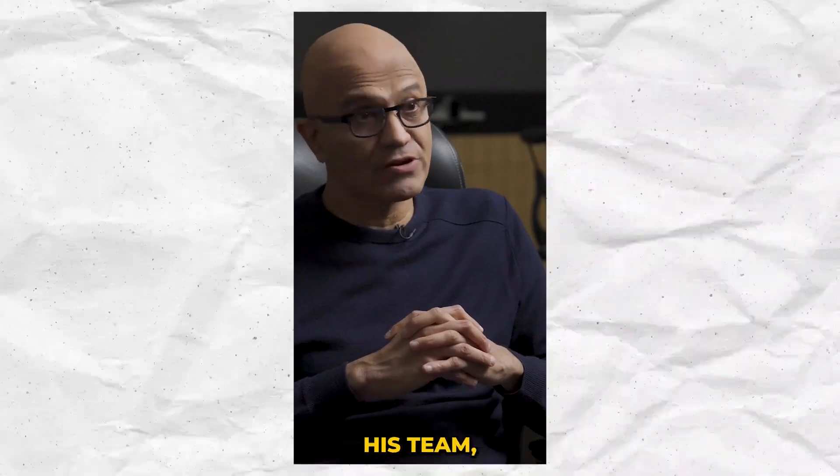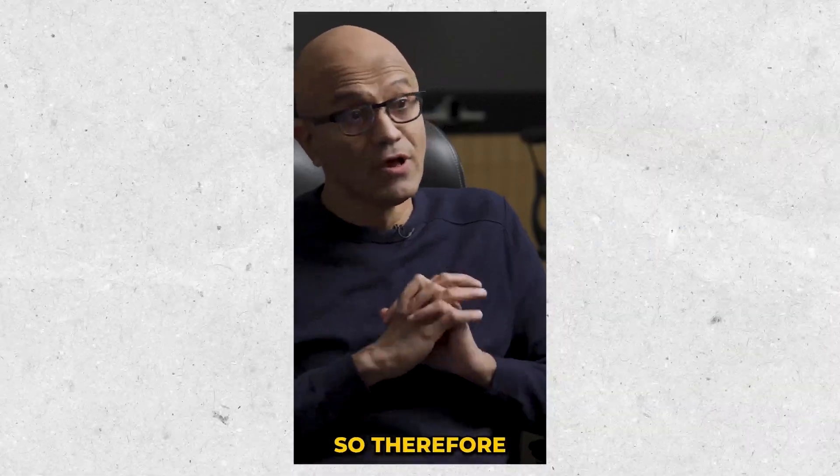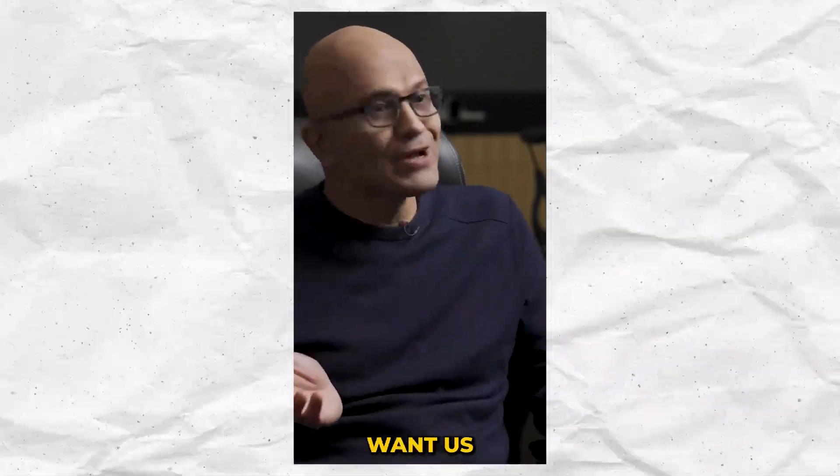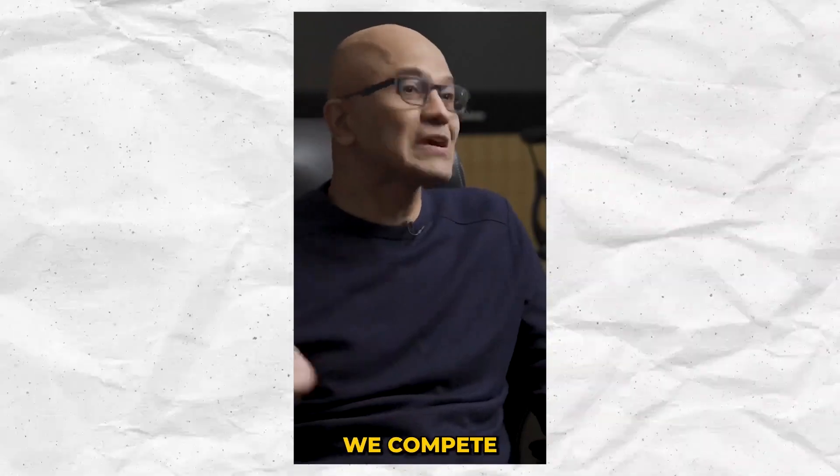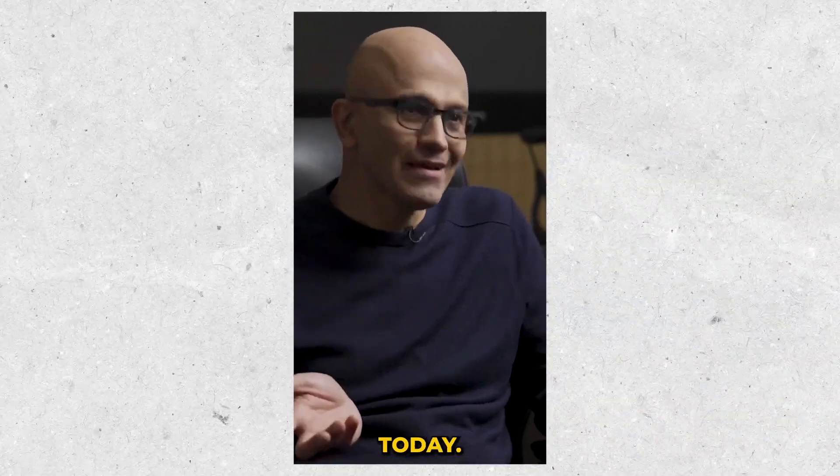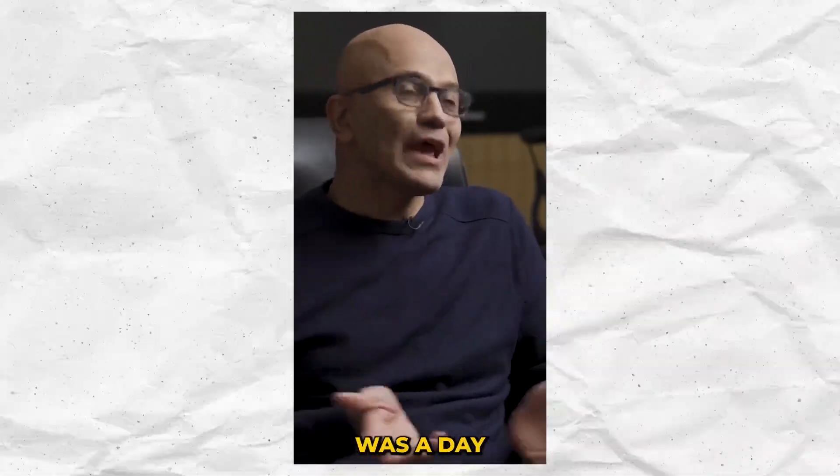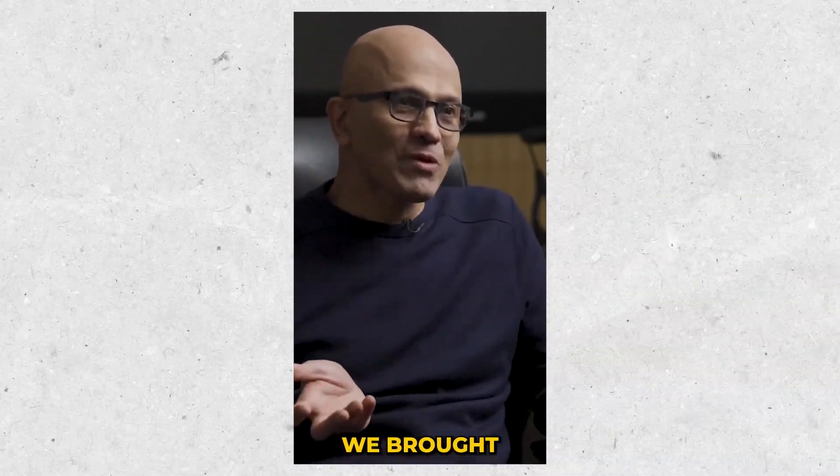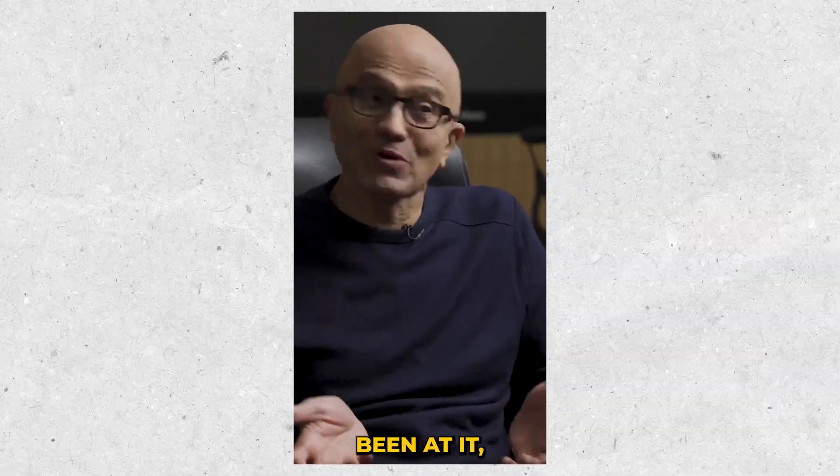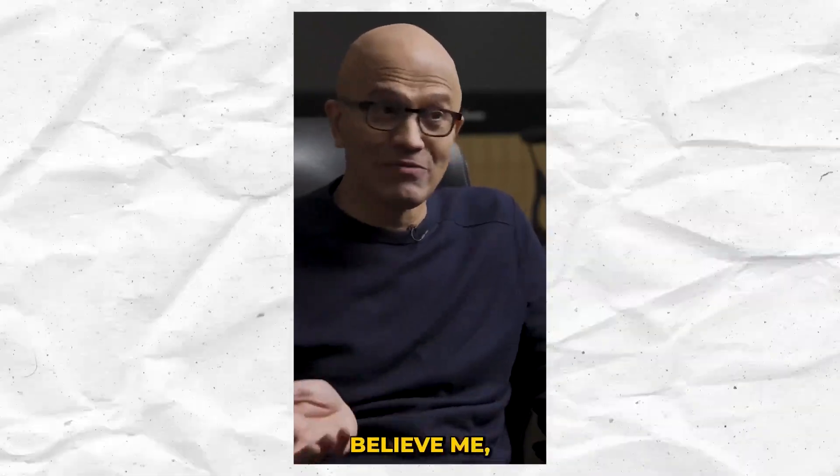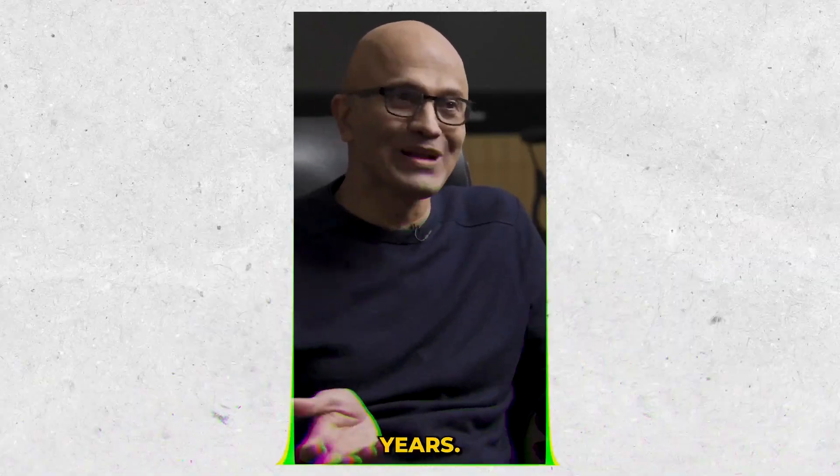I have a lot of respect for Sundar and his team, so therefore I just want us to innovate, right? We compete today. Today was a day where we brought some more competition to search. We've been at it, believe me, I've been at it for 20 years.